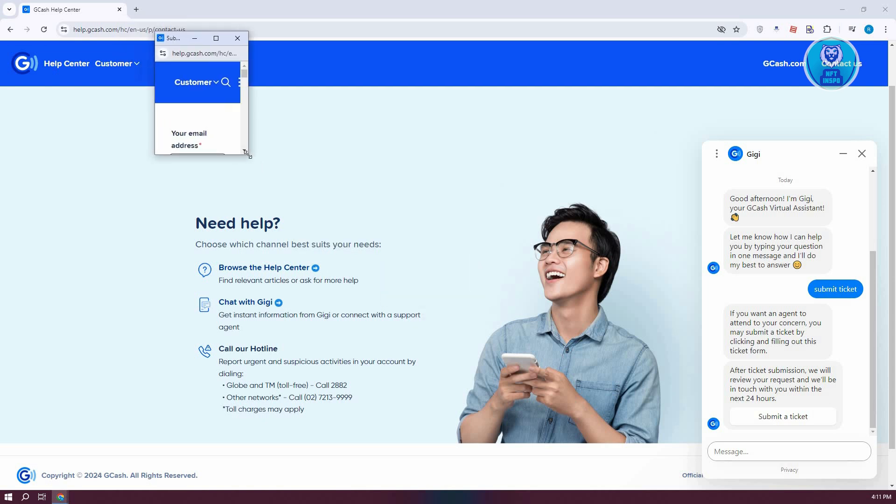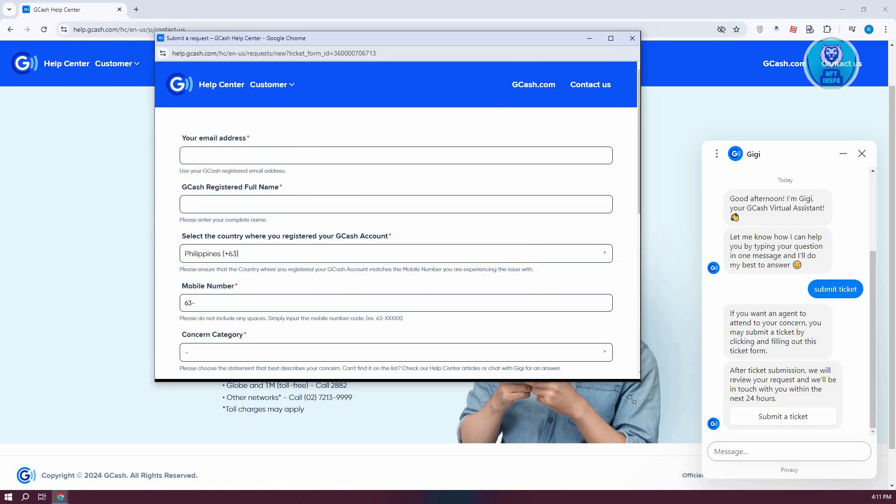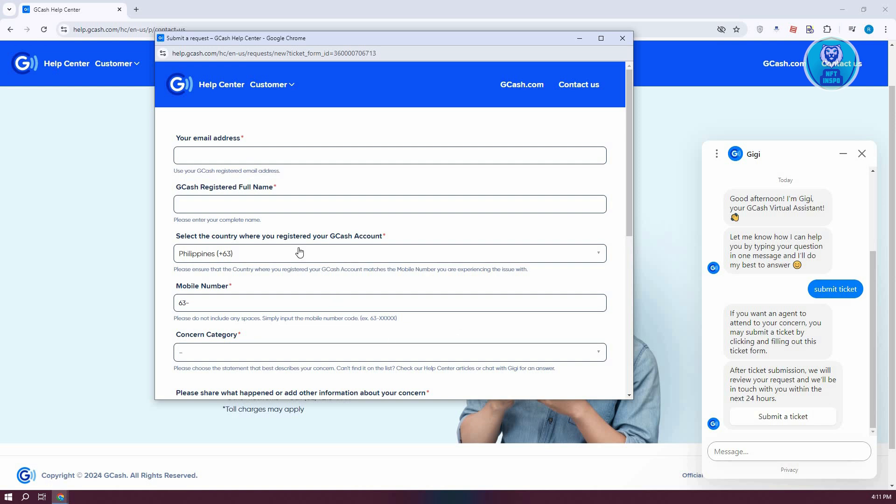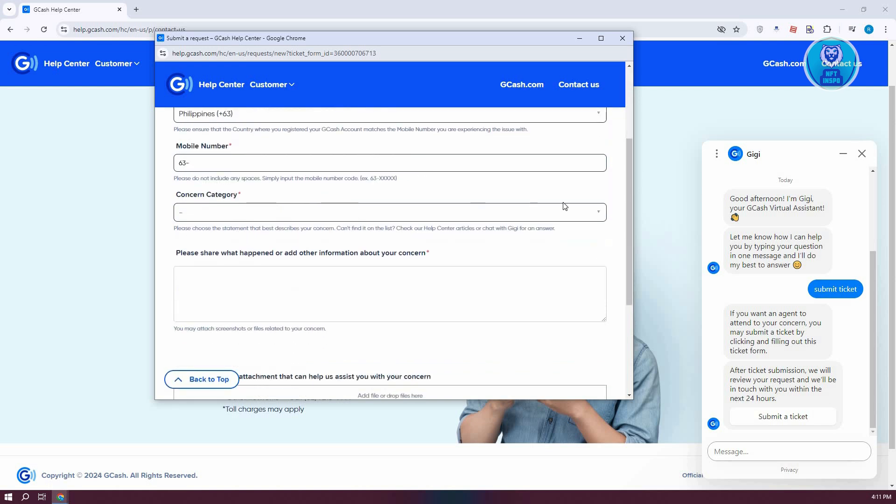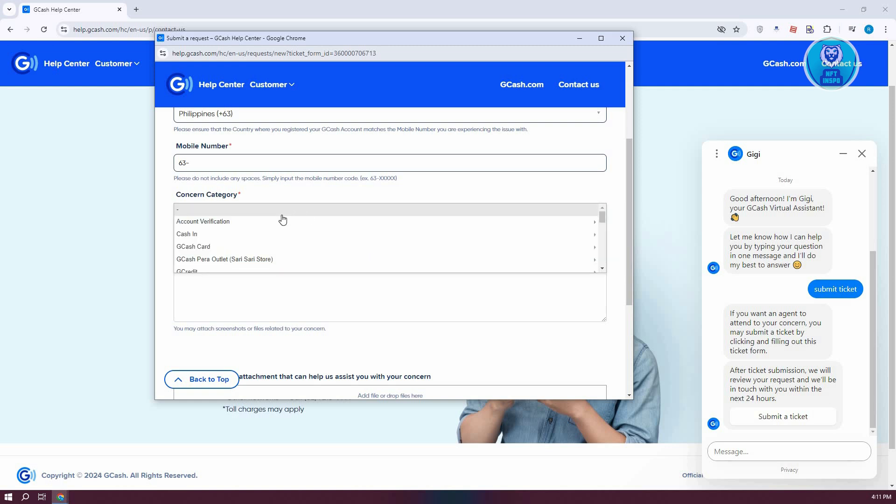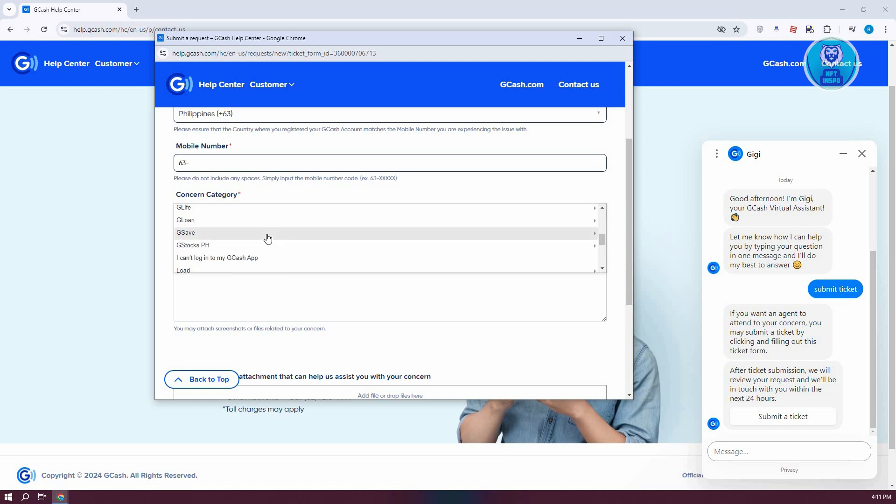This will pop up a section where you need to fill out all the details. This includes your email address, your GCash registered full name—make sure your full name here is the exact same name that you've used on your GCash account—your country where you registered your GCash account, your mobile number, and your concern category.